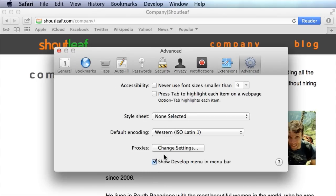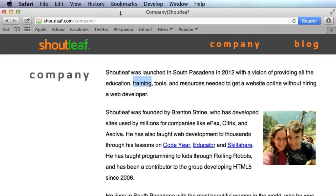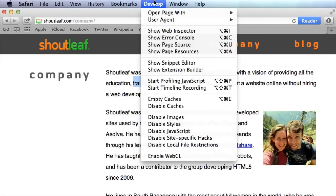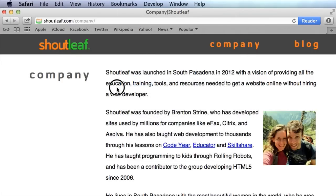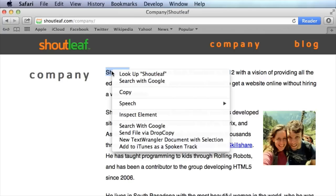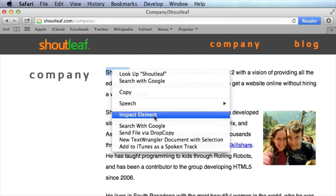Now you'll notice up here it enables that extra menu. Once that menu is enabled, you'll have the ability to go ahead and click Show Web Inspector and some other cool stuff. But even more importantly, now that you've enabled that menu, you can right-click and there is the Inspect Element menu item.